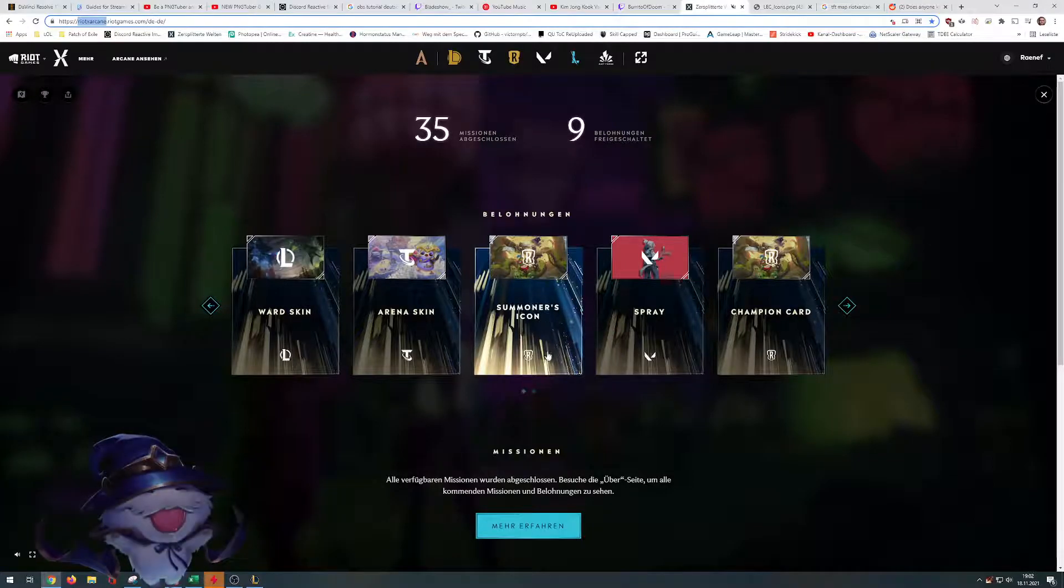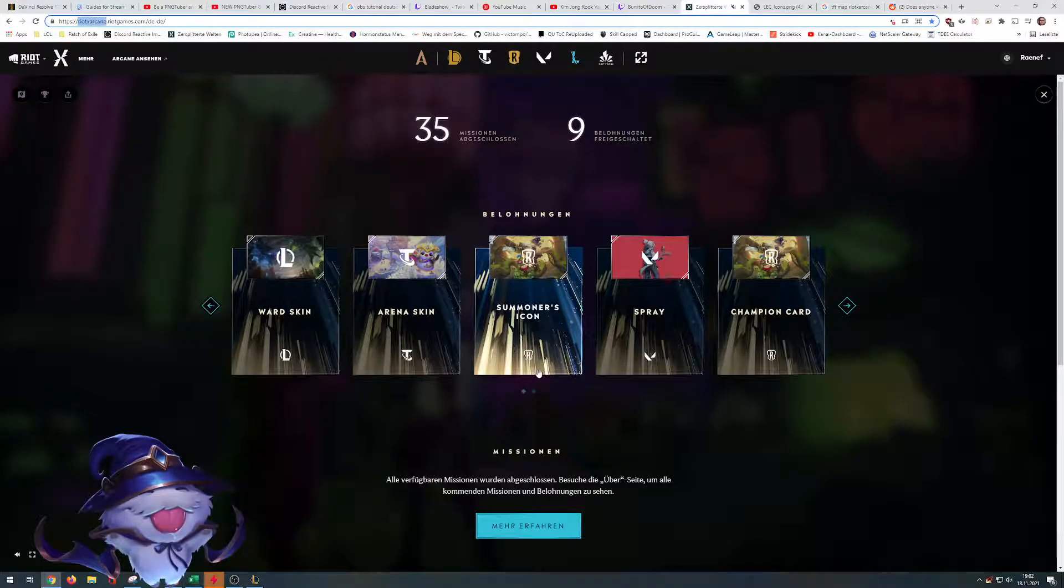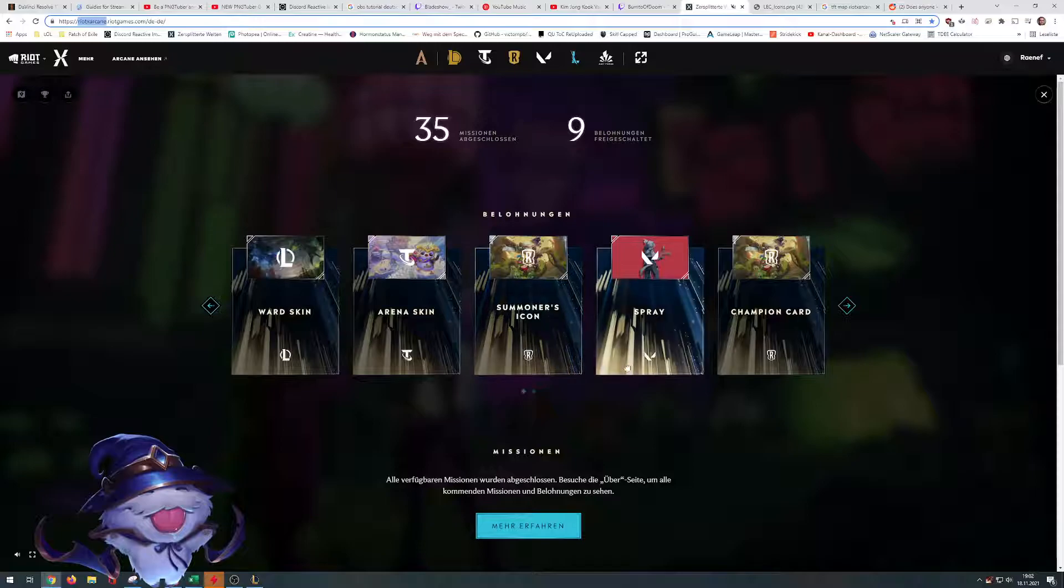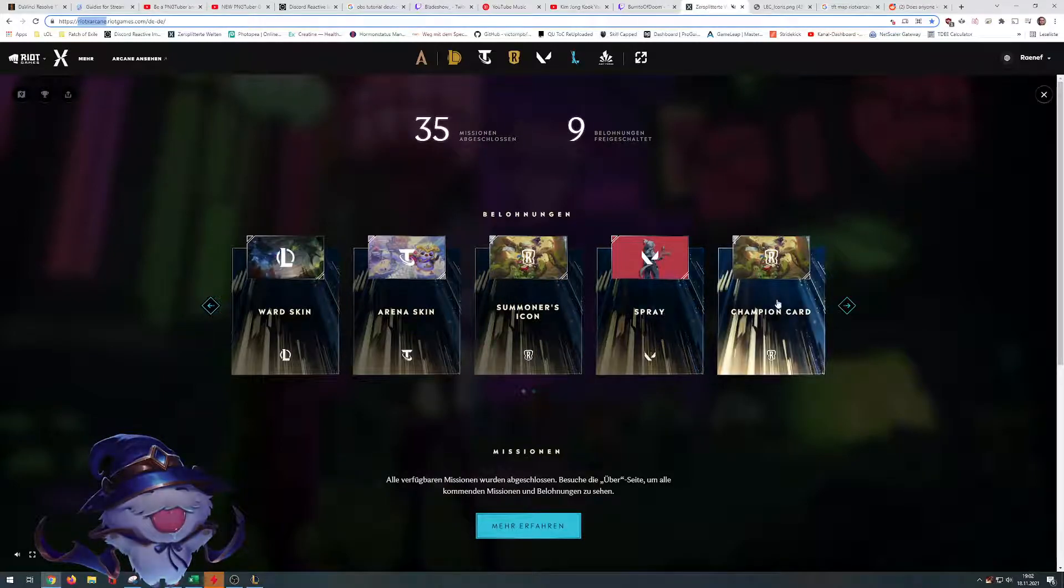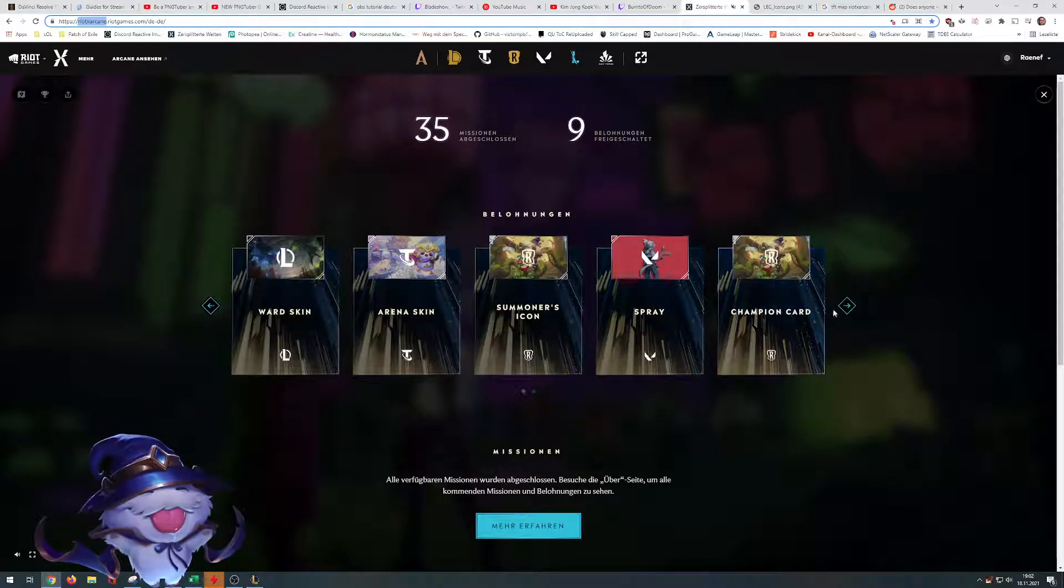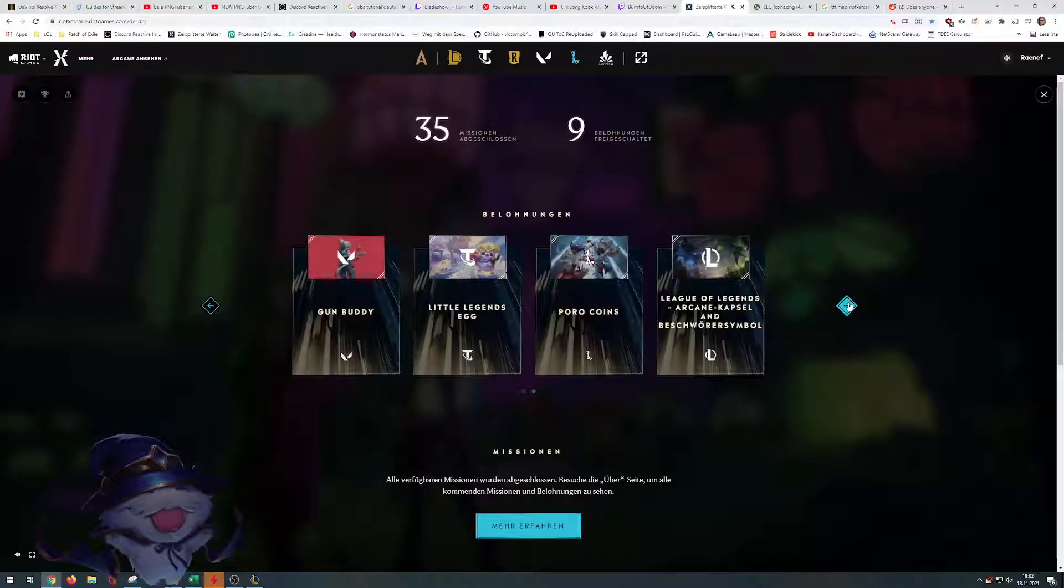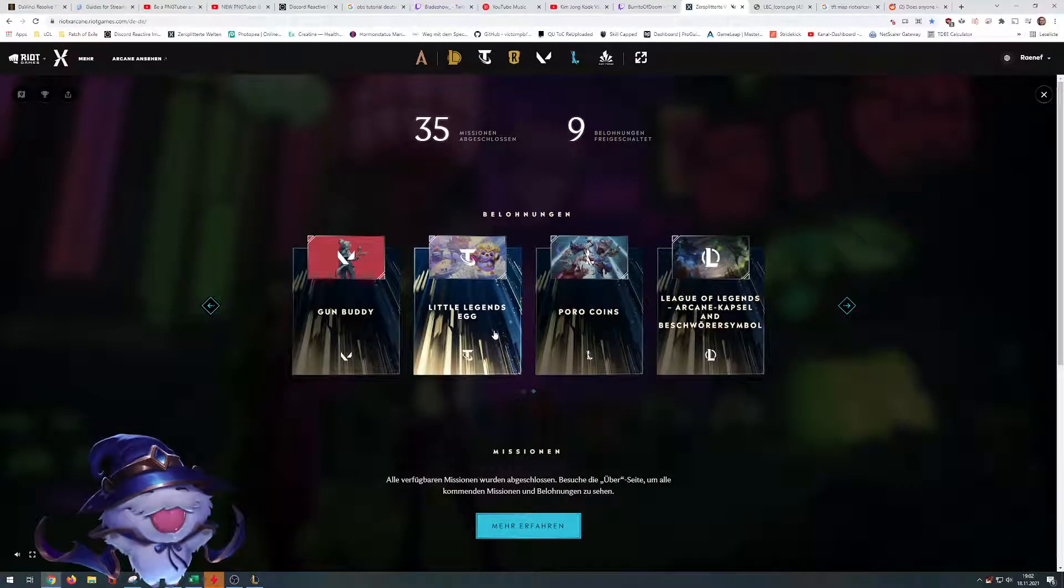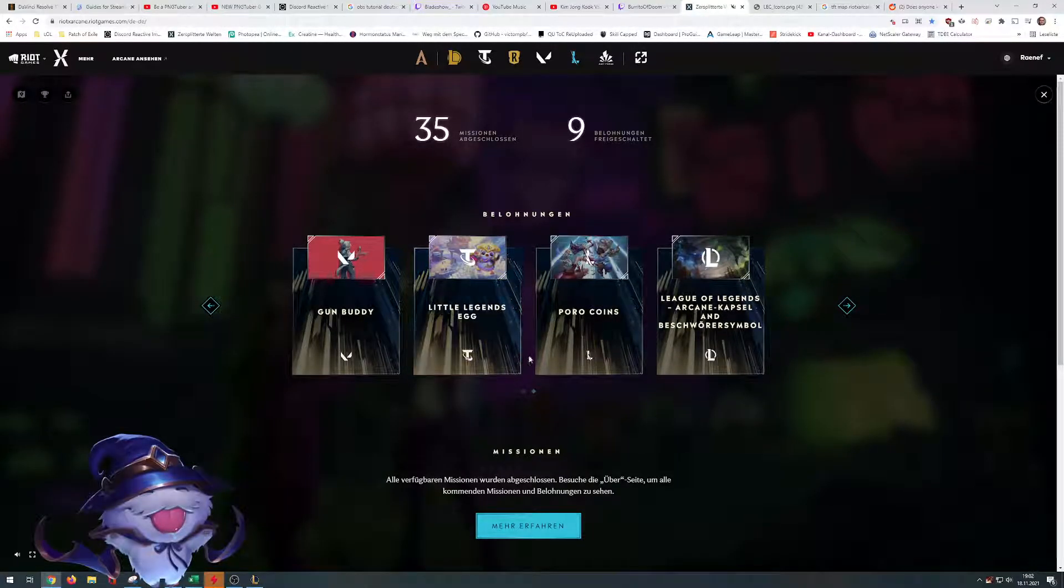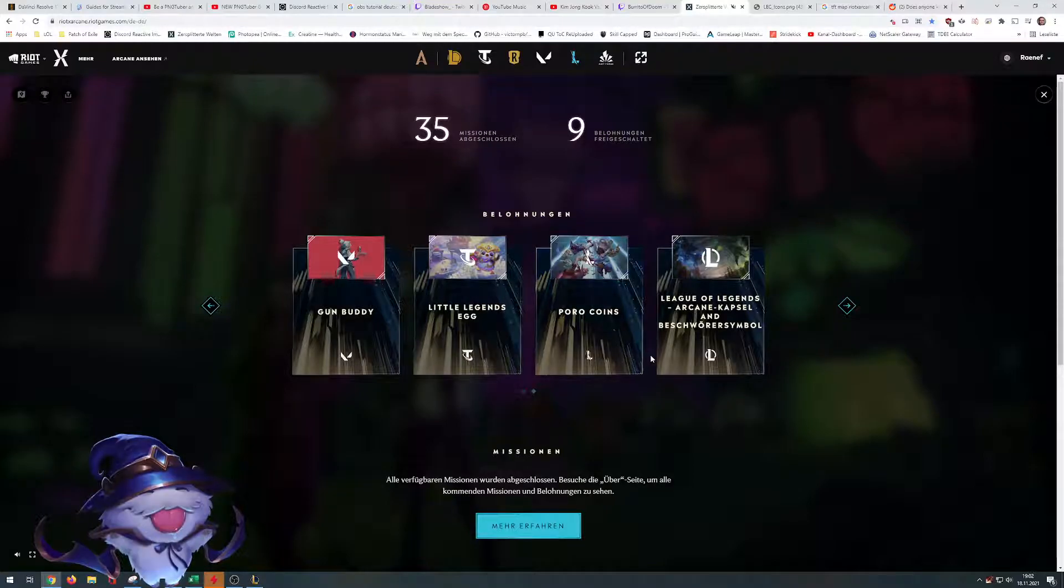We have other missions for Legends of Runeterra again. If you're playing Valorant, something there. We have a TFT egg as well if you can still grab it.